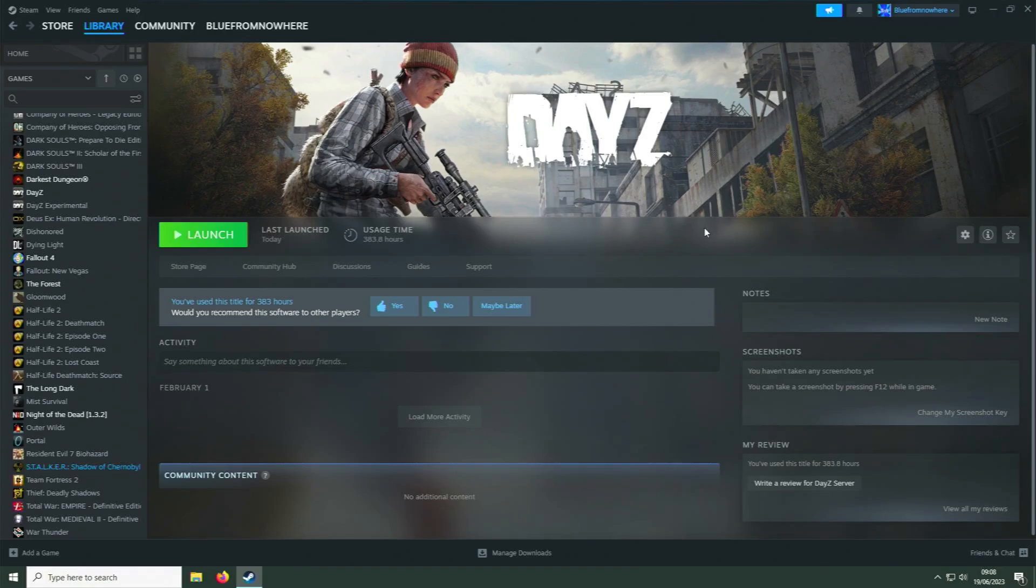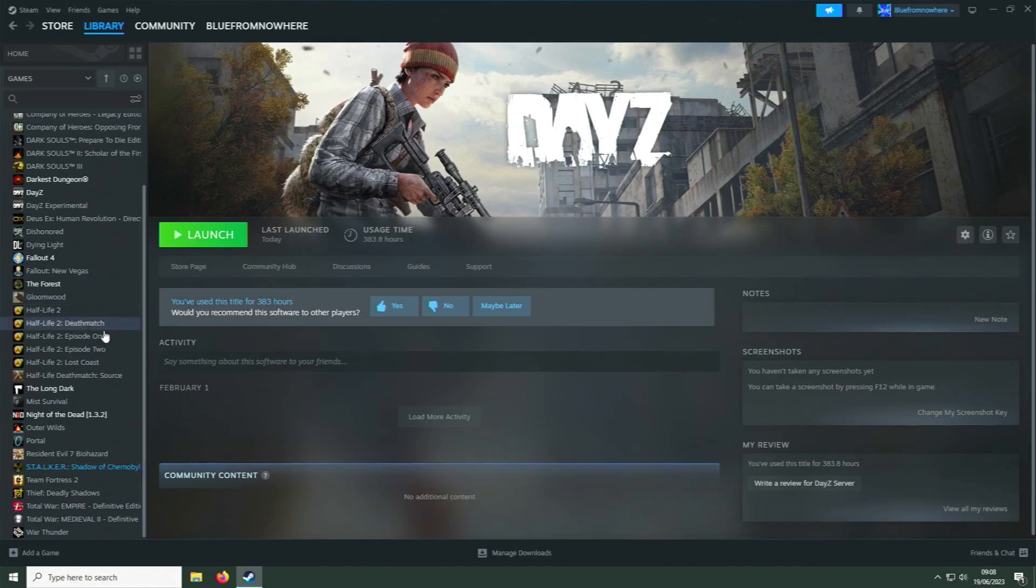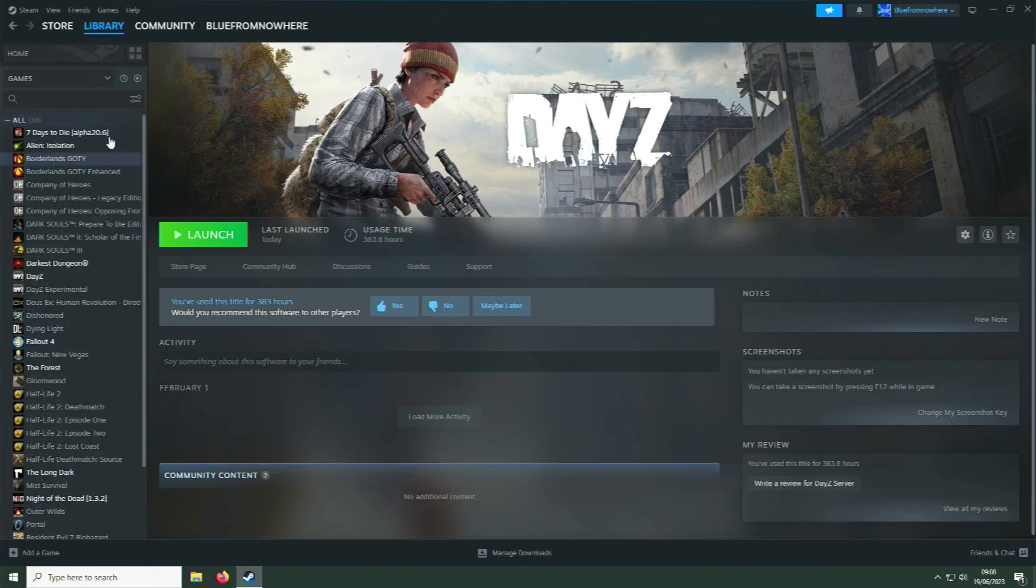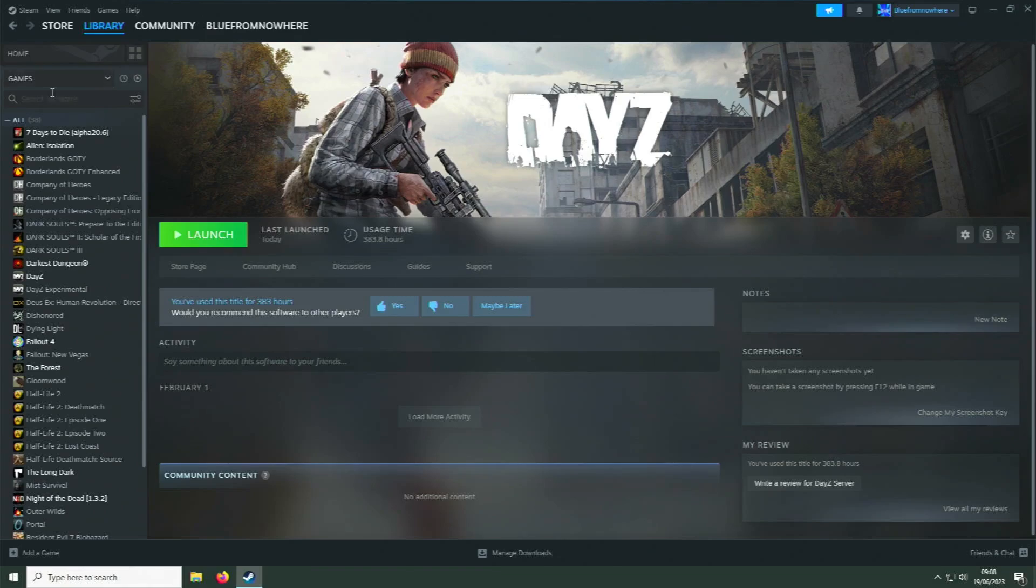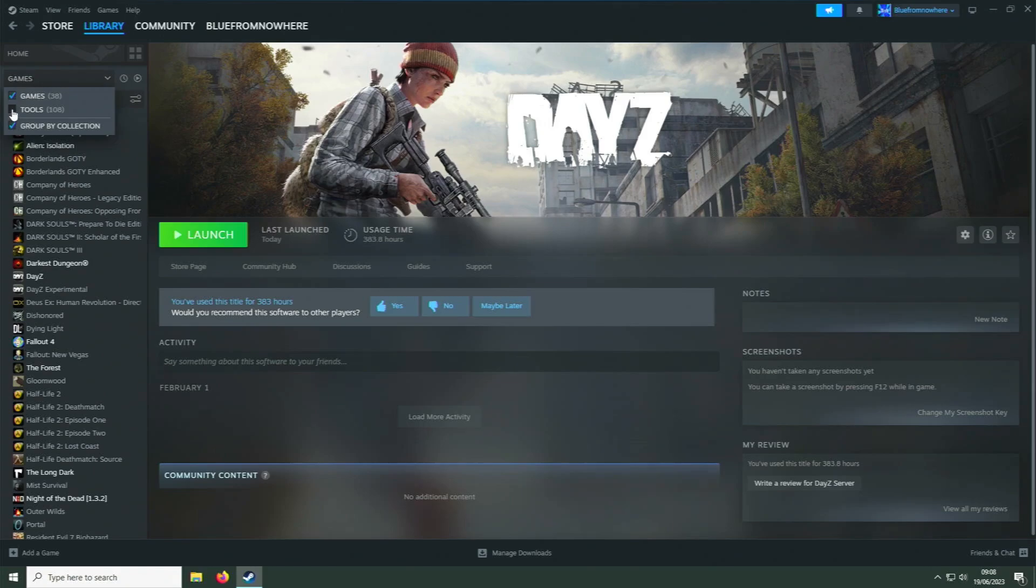So to begin, go to your Steam library page. Right at the top there is a dropdown tab. By default, this only shows games, but if you click the little arrow you'll see there is also an unchecked Tools option. Check that box.